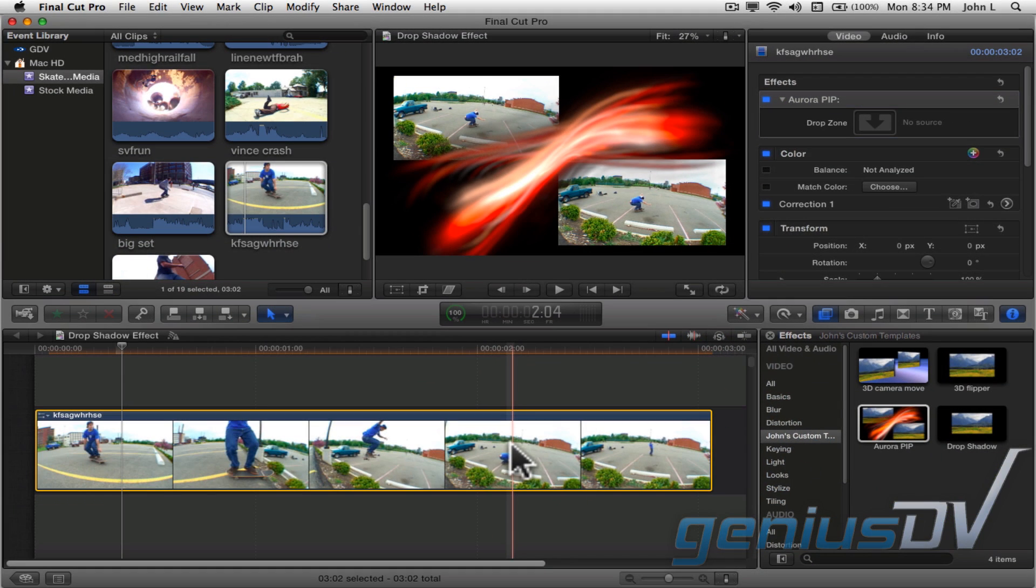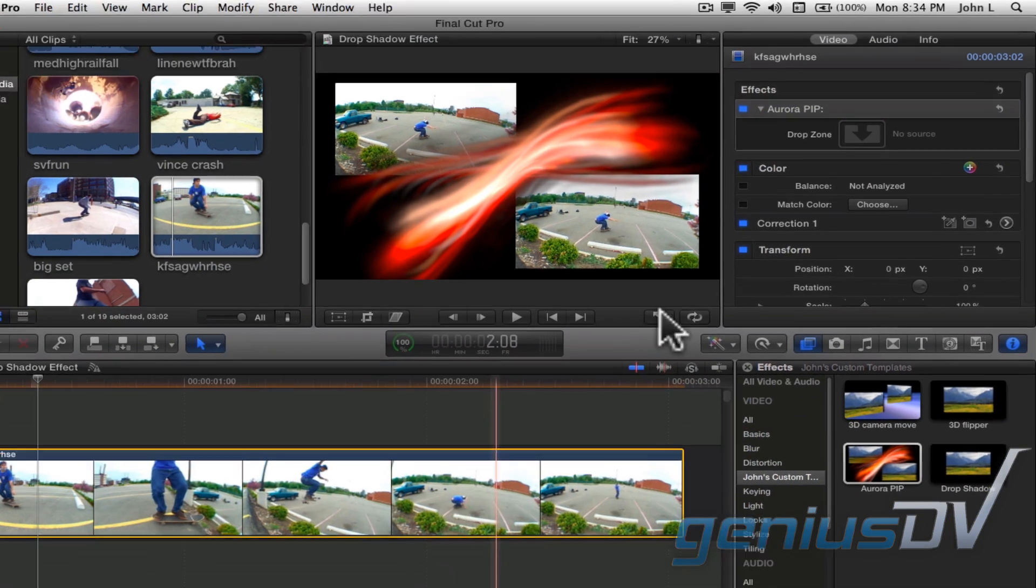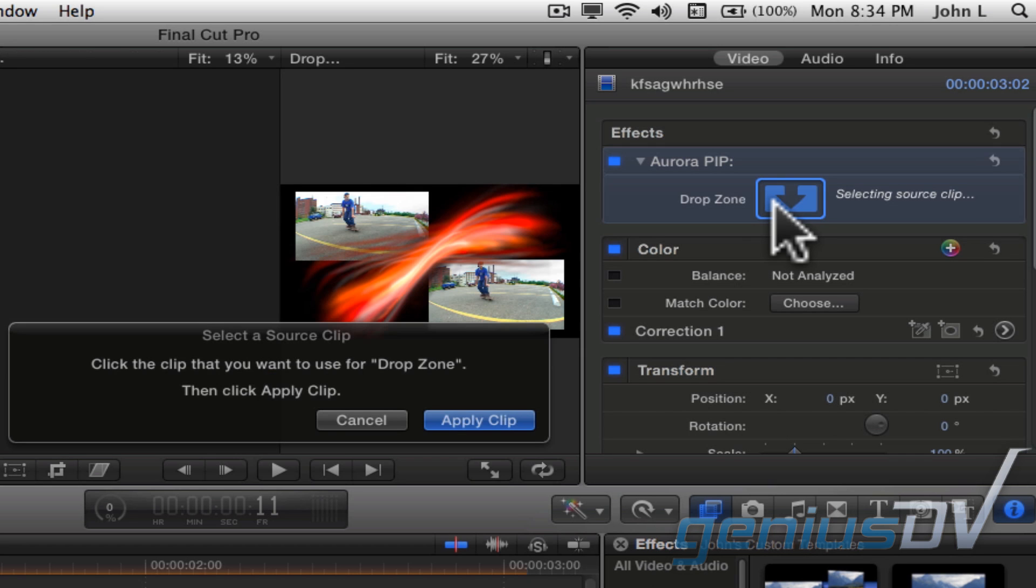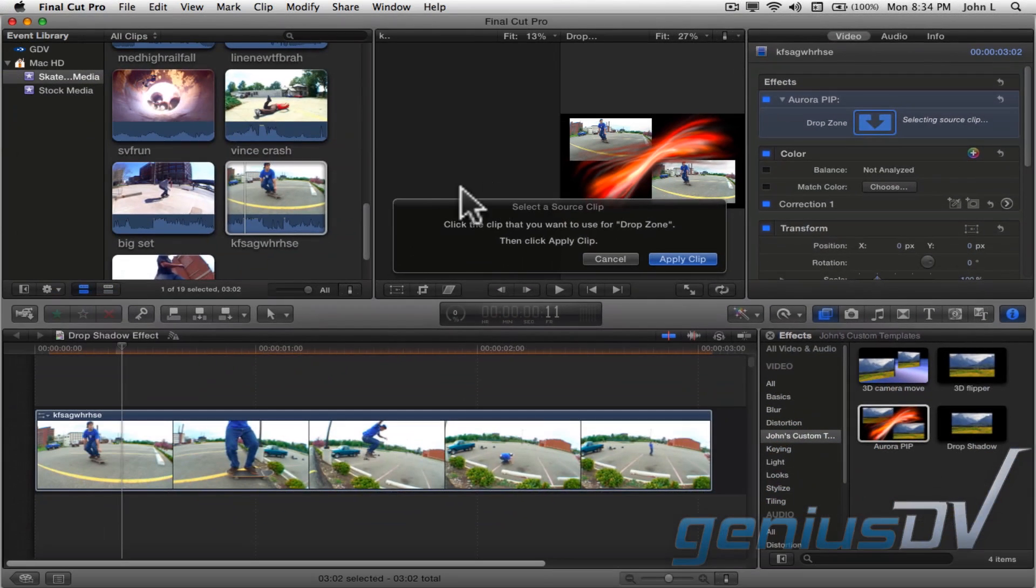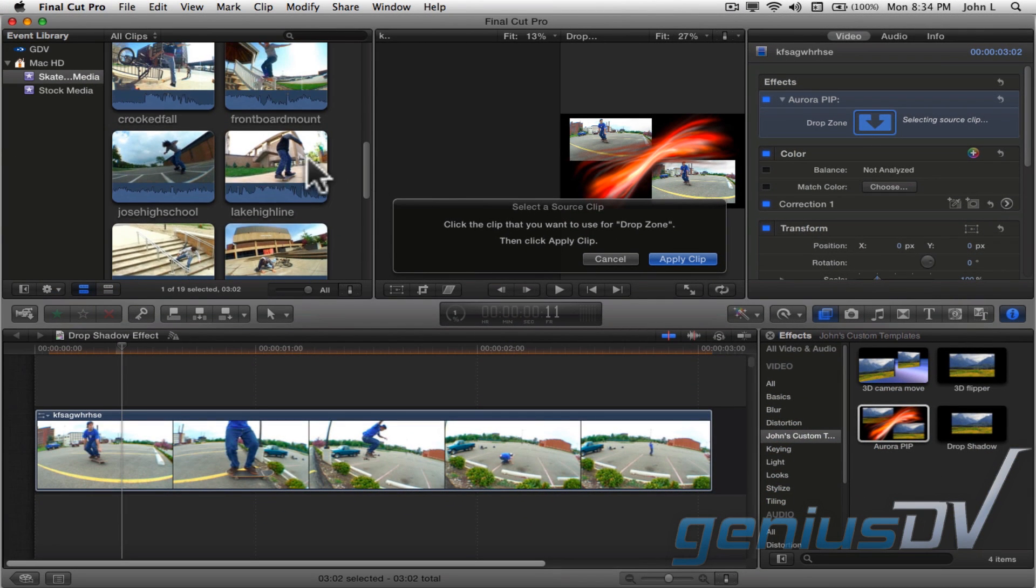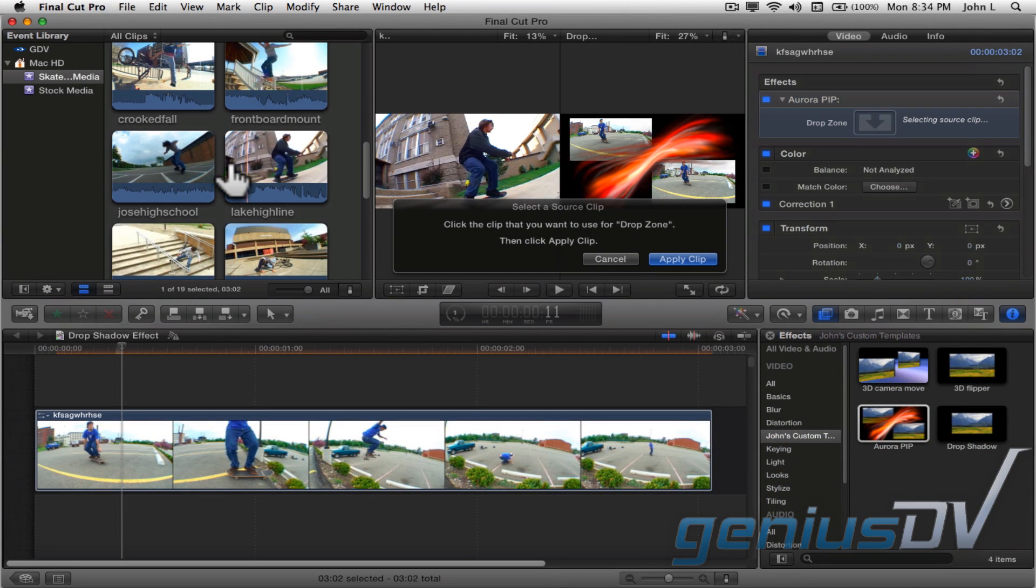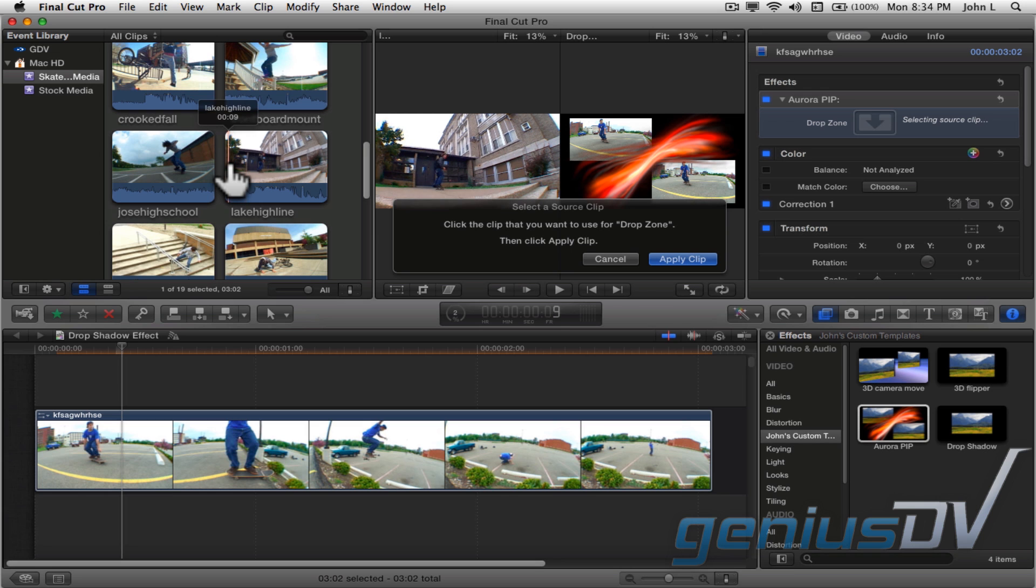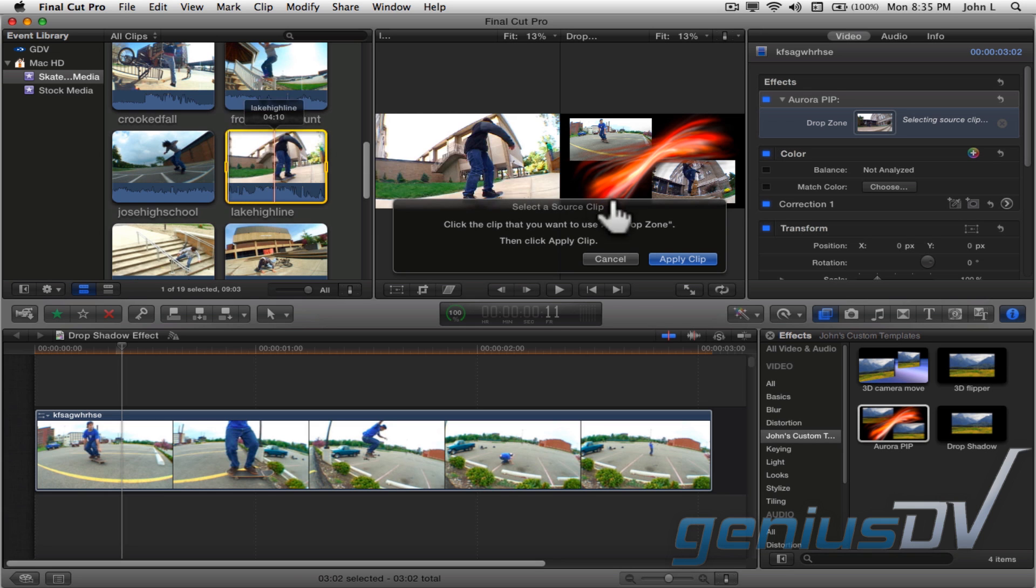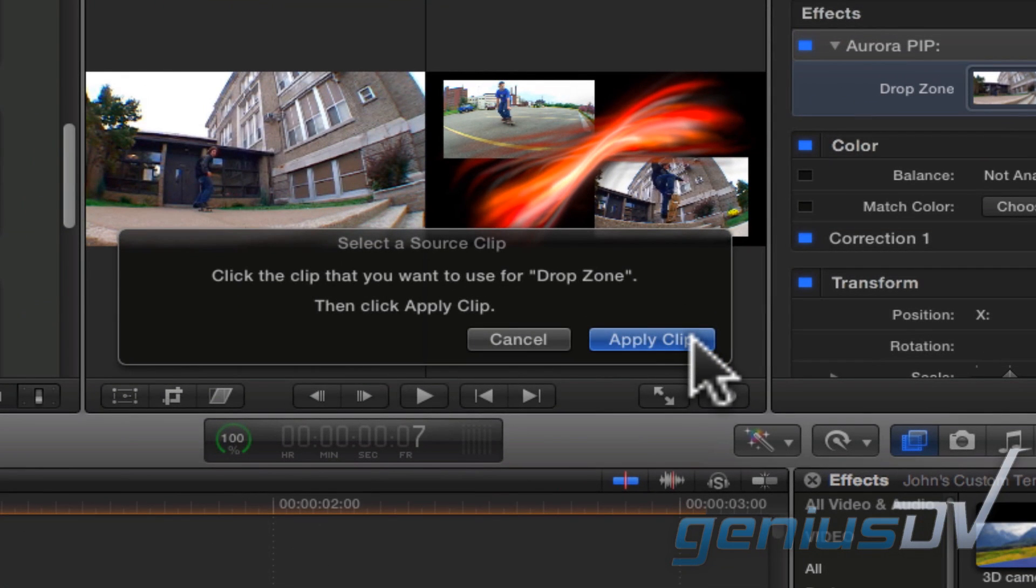To change the content within an additional drop zone, click on the drop zone area within the Inspector window. Choose a clip and start frame from the Event Library. Then press the Apply button.